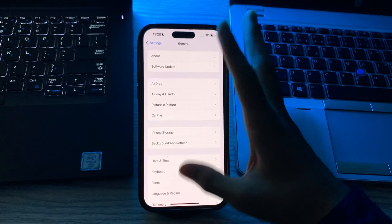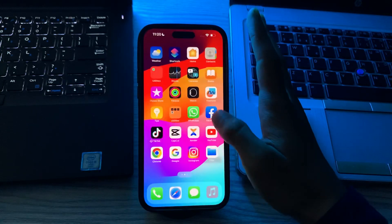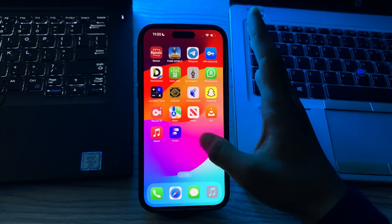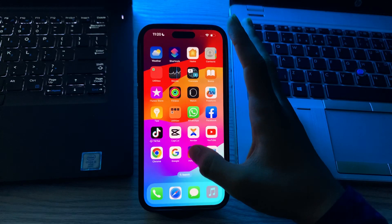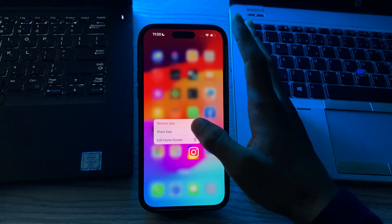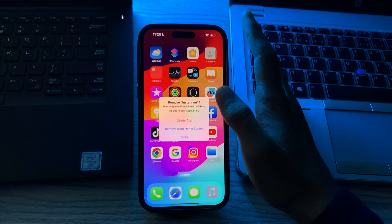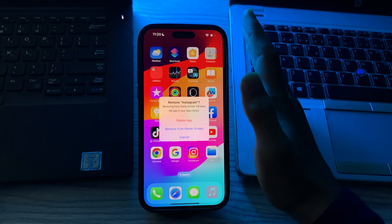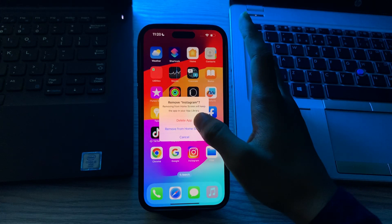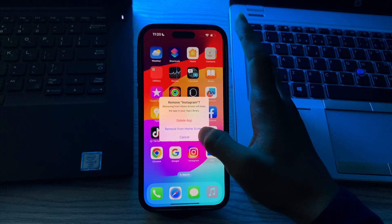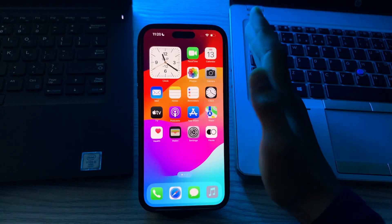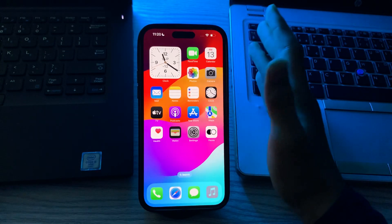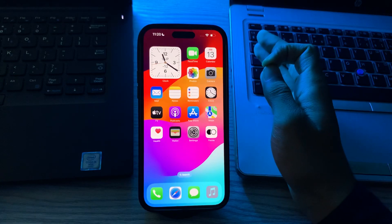After trying all these solutions and you're still facing the same issue, then you can reinstall the Instagram app. Simply delete it from your iPhone, tap on delete app and reinstall it from the App Store.